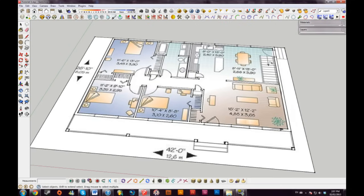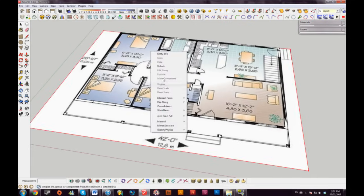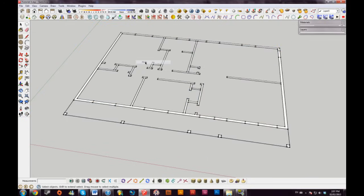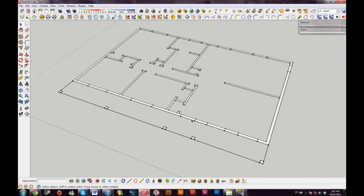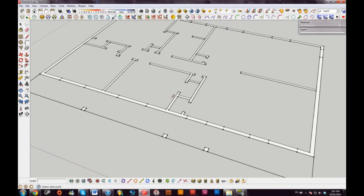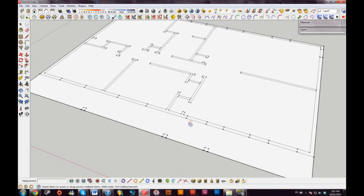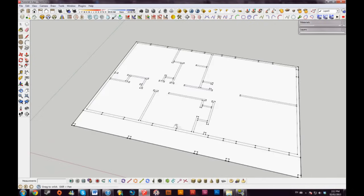Now that I have all the walls of my blueprint drawn, I'll unlock my blueprint and hide it so it doesn't interfere with what I'm doing. You can see all the lines I've drawn — all the doors and windows are indicated as well. I'll complete my floor by filling in the square.